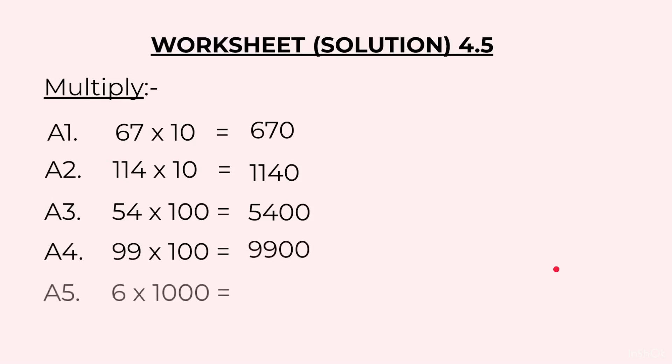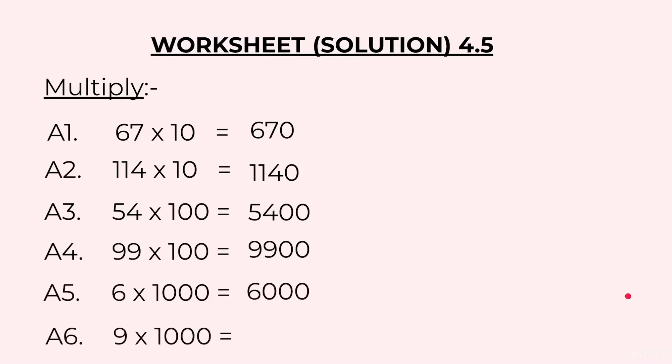Fifth one, 6 into 1000: 6000. Sixth one, 9 into 1000. The answer will be 9 followed by 3 zeros, that is 9000.